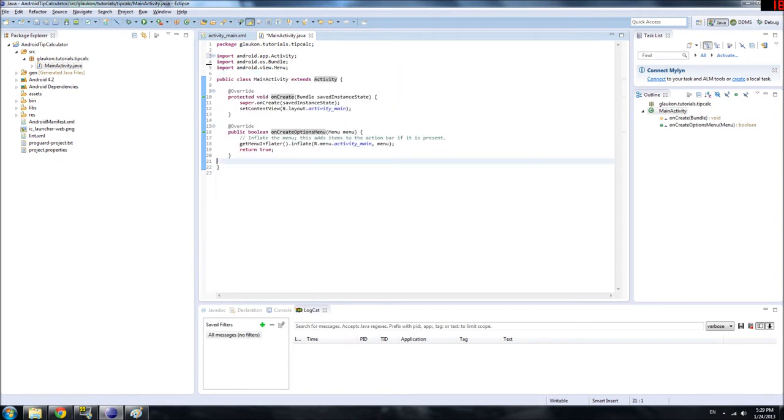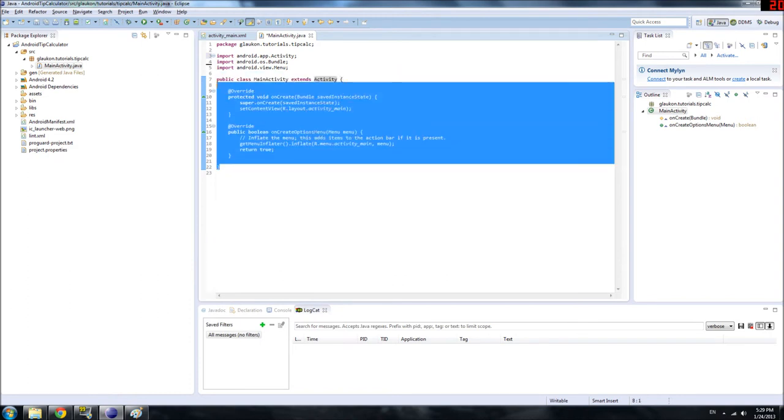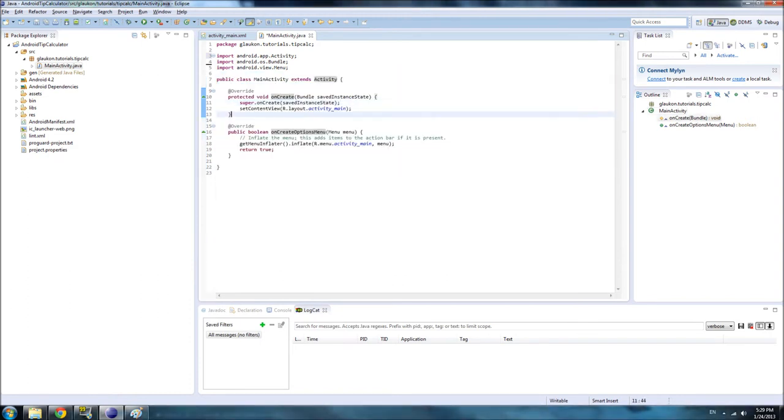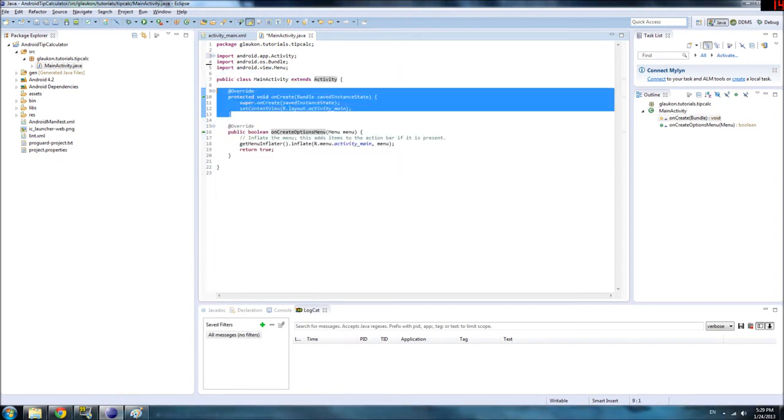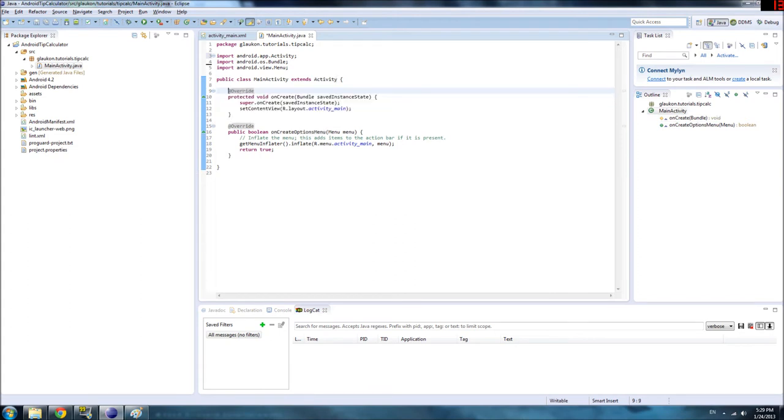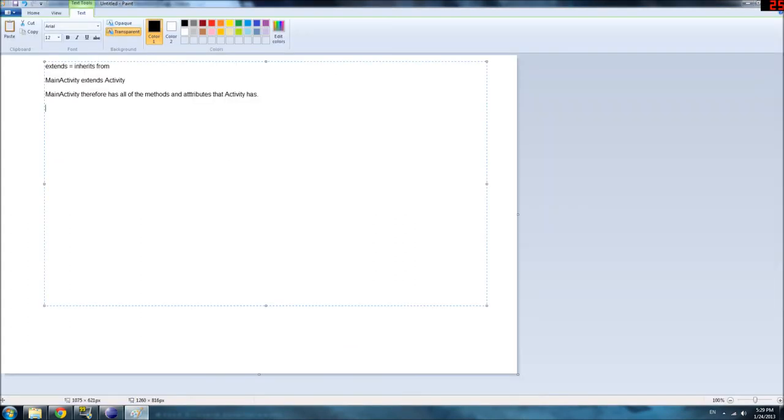So, we're going to define it in these brackets. How are we going to define it? First thing we're going to do is, Add Override, Protected Void, OnCreate, blah, blah, blah. Okay. Let's look at this line.